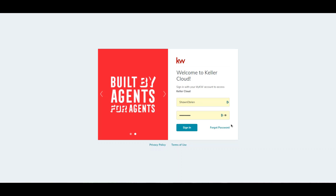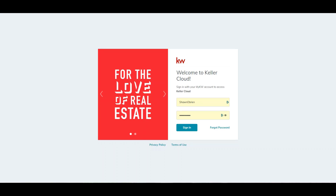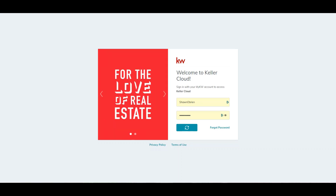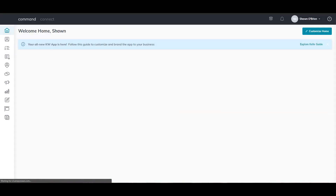To start the transaction process, we need to make sure your client's information is in your Command database. Let's say this is a new client and we are going to add the client for the first time, so let's begin by logging into Command and entering your username and password.